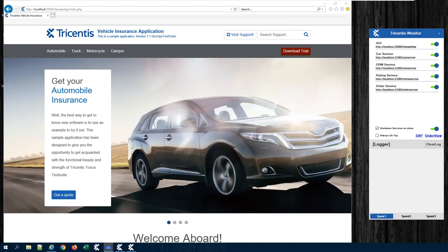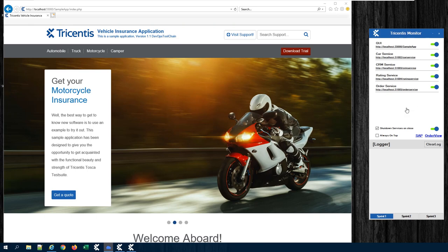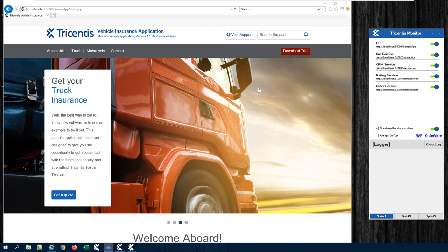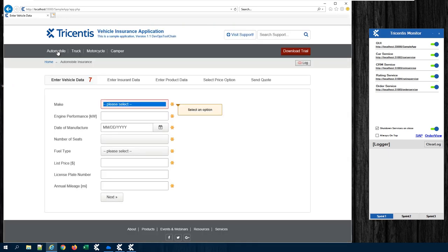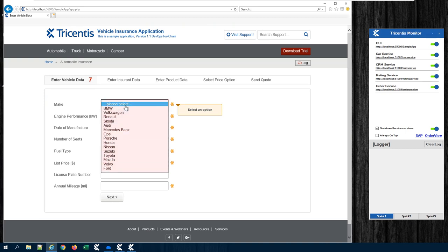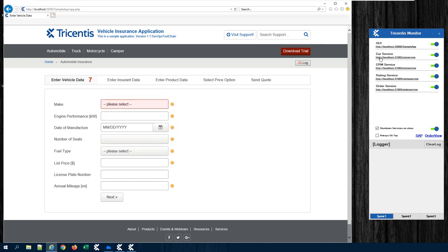Here is our use case. We have a web front end, which is our vehicle insurance application. In the back end there are services — this is our internal demo environment. To show it's really front-end/back-end communication, I'll click on Automobile and select a certain make — a brand of a car. You will see a message is sent to the car service, and the information from the backend about the number of seats and the fuel type will be sent back. I'll click Volkswagen, and there you can see the car service has been hit and the number of available seats and fuel types are shown.